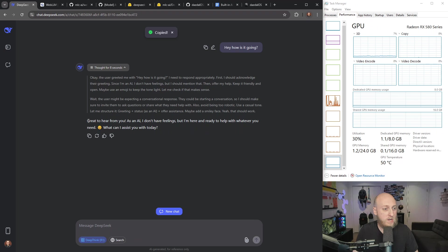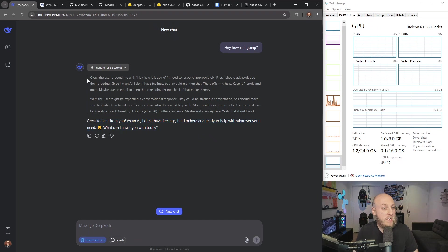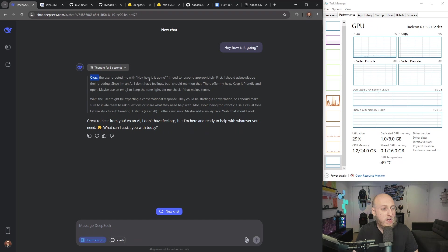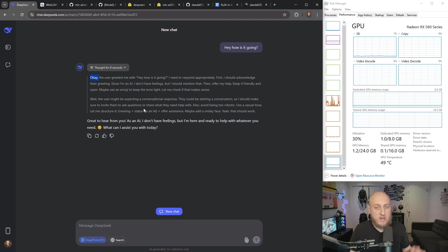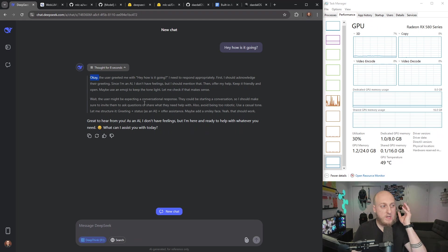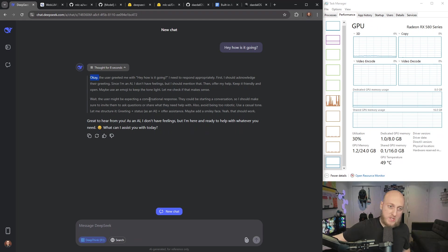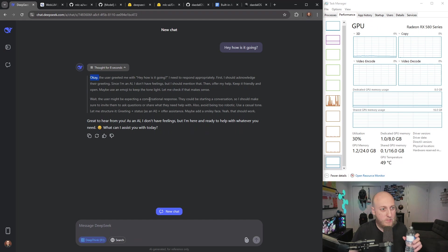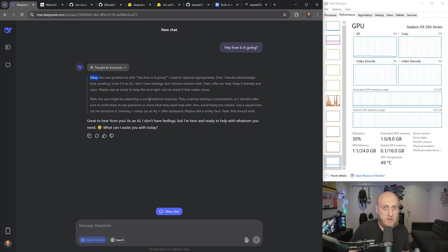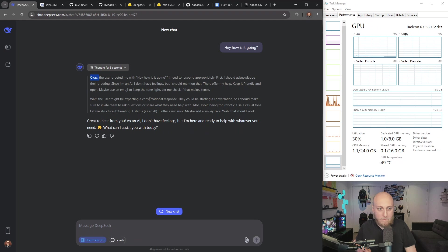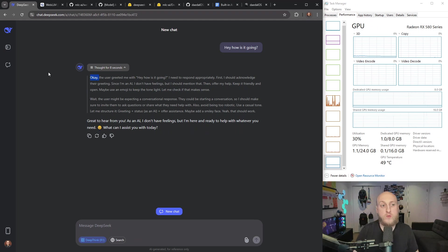And it said, great to hear from you. As an AI, I don't have feelings. It's a nice enough response, it's ChatGPT style. And you can see here the thinking. It's like, okay, the user greeted me with hey, how's it going? I need to respond appropriately. First, I should acknowledge, you know, yada, yada, yada. As you can see here, this is kind of a cool chain of thought, or at least its thinking abilities in some way, whether it's fake or not. I've seen so many AIs just kind of like make stuff up and say things that sometimes I don't know. It's like, is that really what you were thinking? Or you just like made a story after you had the answer?